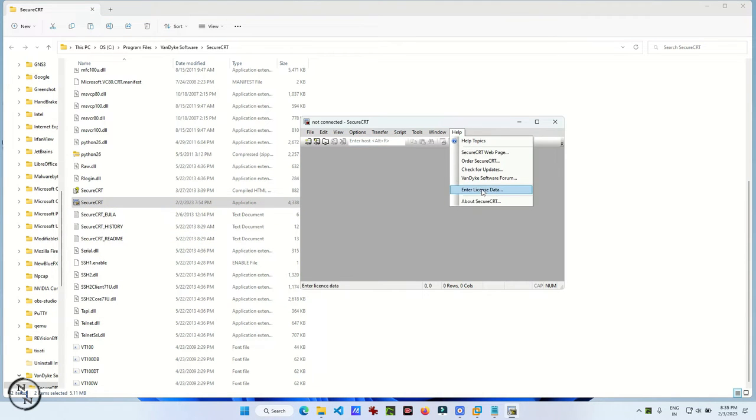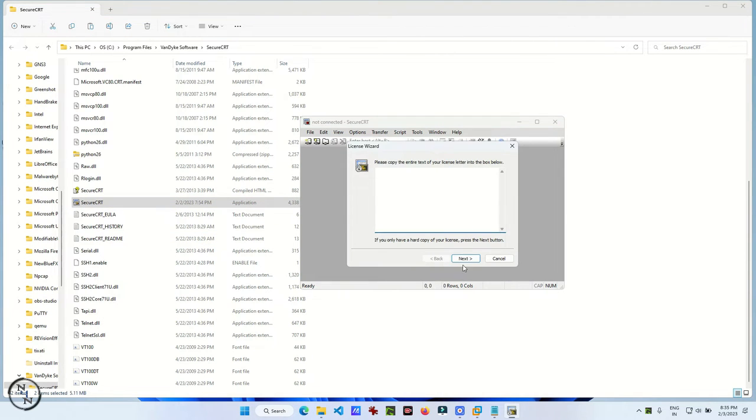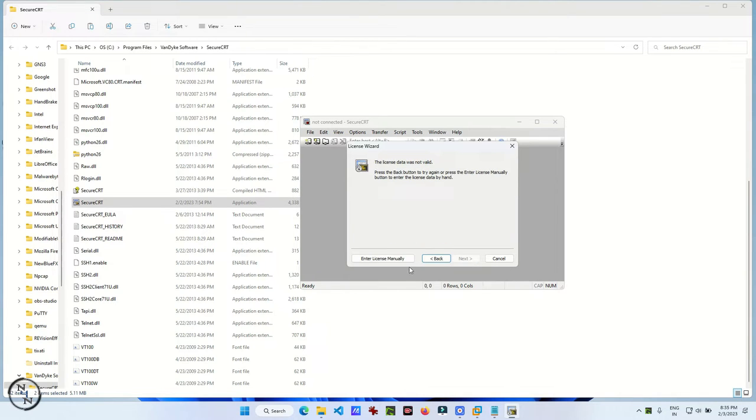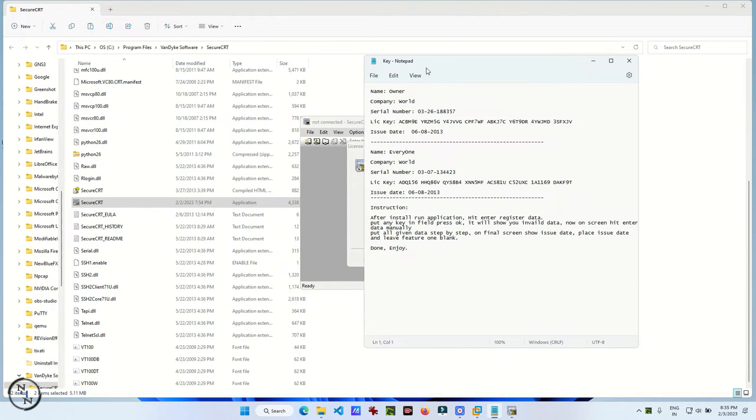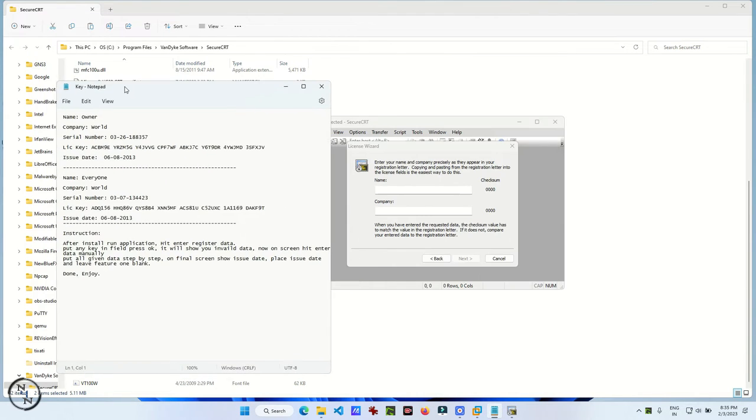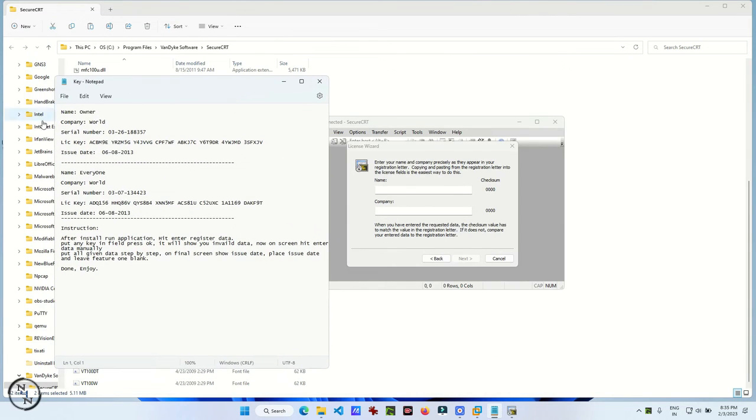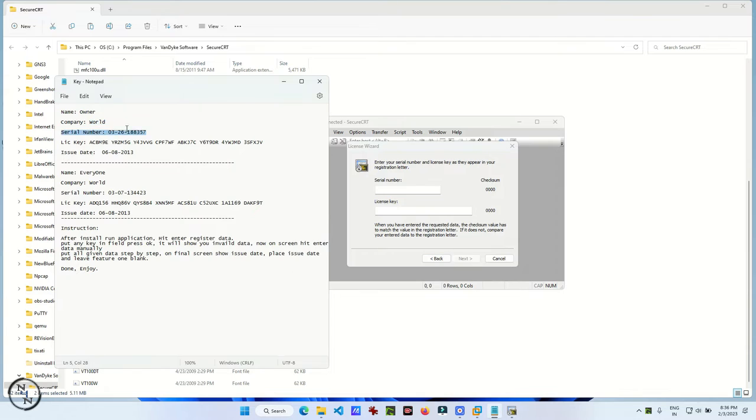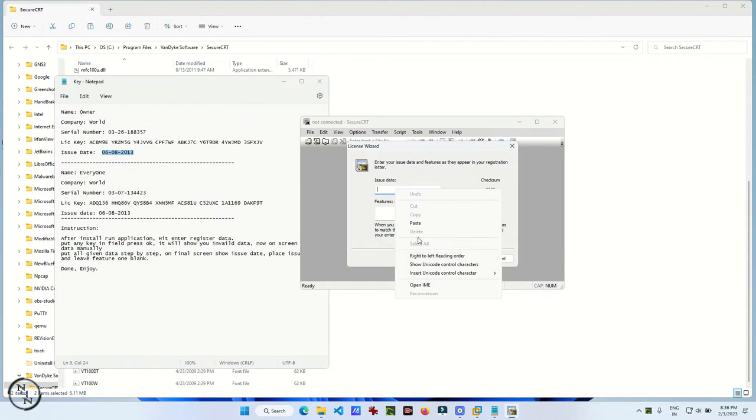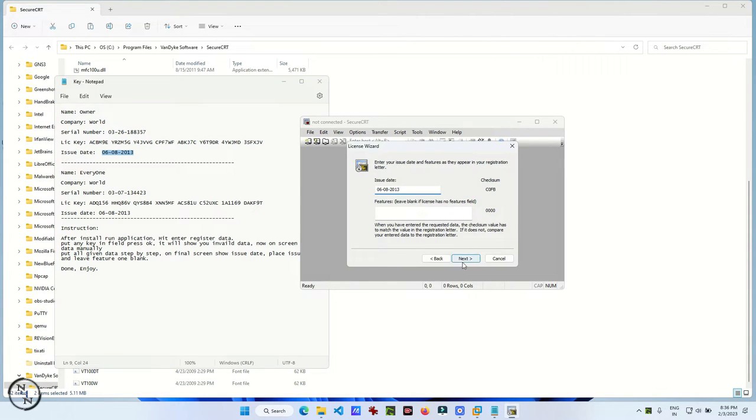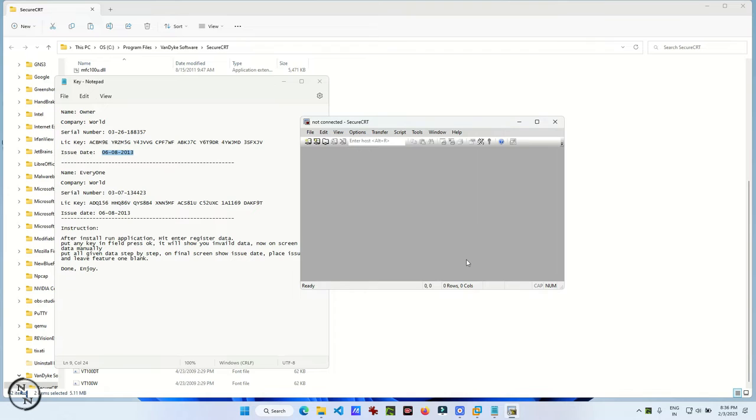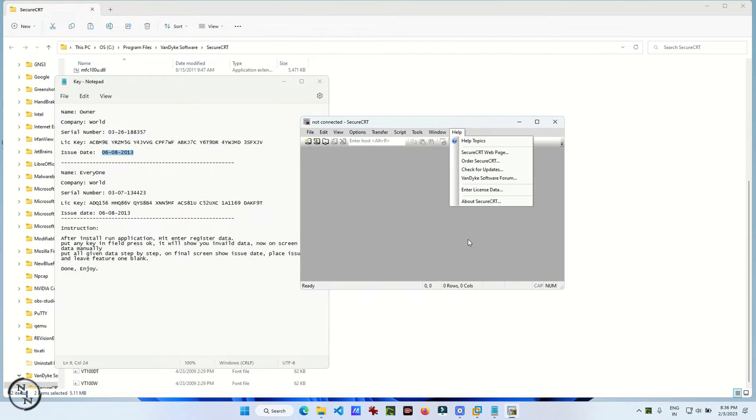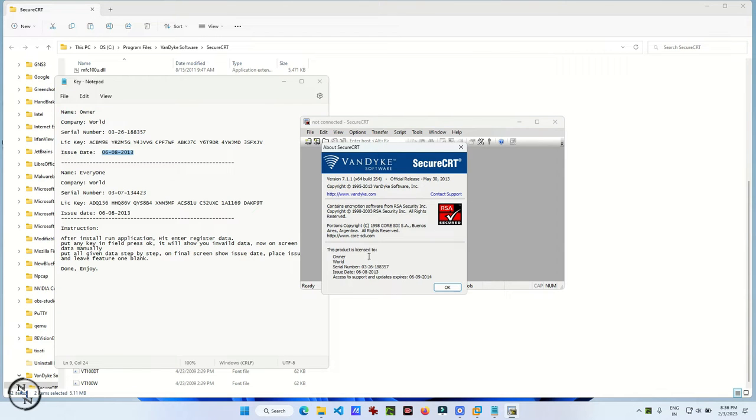Enter the registration details. Open that file. All the information is available in this file. Just copy and paste the information. Now your software is ready to use. Just open the license information and you will find that it is already cracked. Now you can use it.